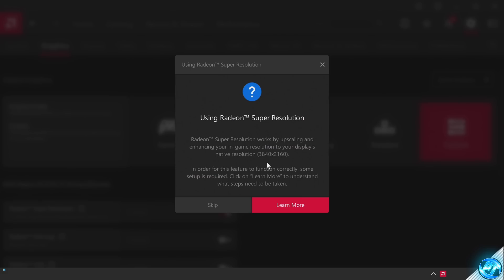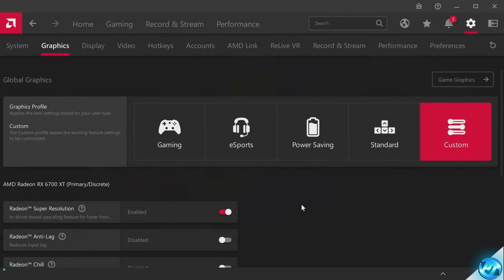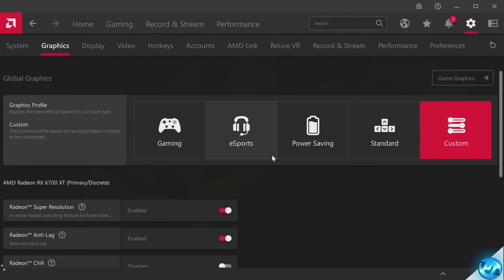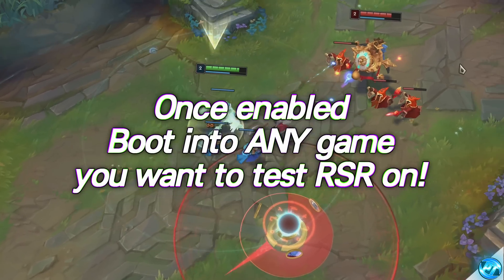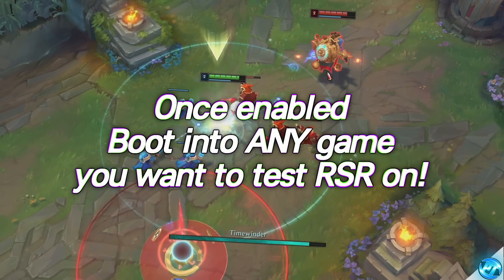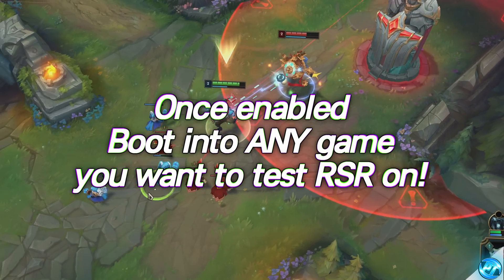For me on this monitor, that is 3840 by 2160, but your number could be different. I would then recommend using the learn more section just so you have a bit more of an understanding as to how this works. Then select OK. With Radeon Super Resolution completely set up, we can then minimize out of the AMD Radeon software and boot into any game we wish to test this on.